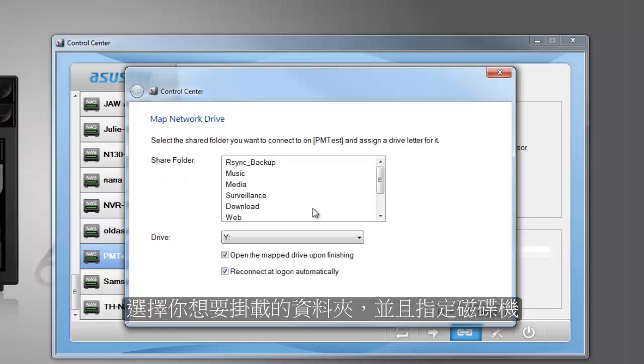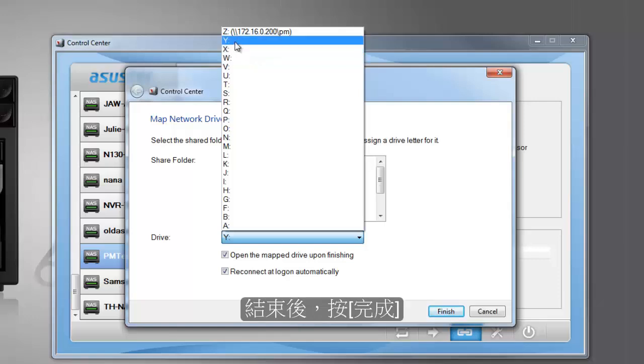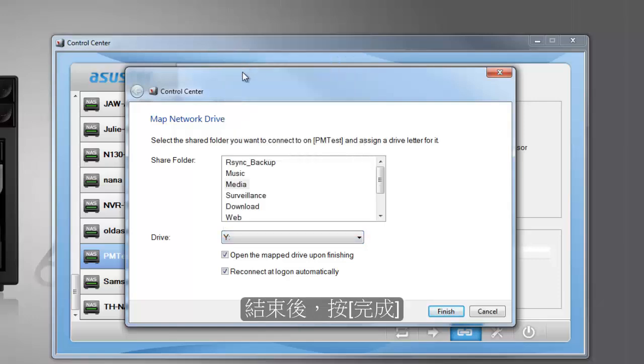Select a folder from the NAS that you wish to map and then assign a drive letter for it. Click on finish once you are done.